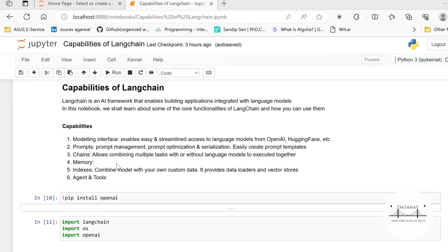So the six capabilities include the modeling interface which enables easy and streamlined access to language models from various platforms such as OpenAI, HuggingFace, etc. Now you need APIs from these particular platforms. Say for example HuggingFace, you need the API of HuggingFace Hub. From OpenAI you need OpenAI API.